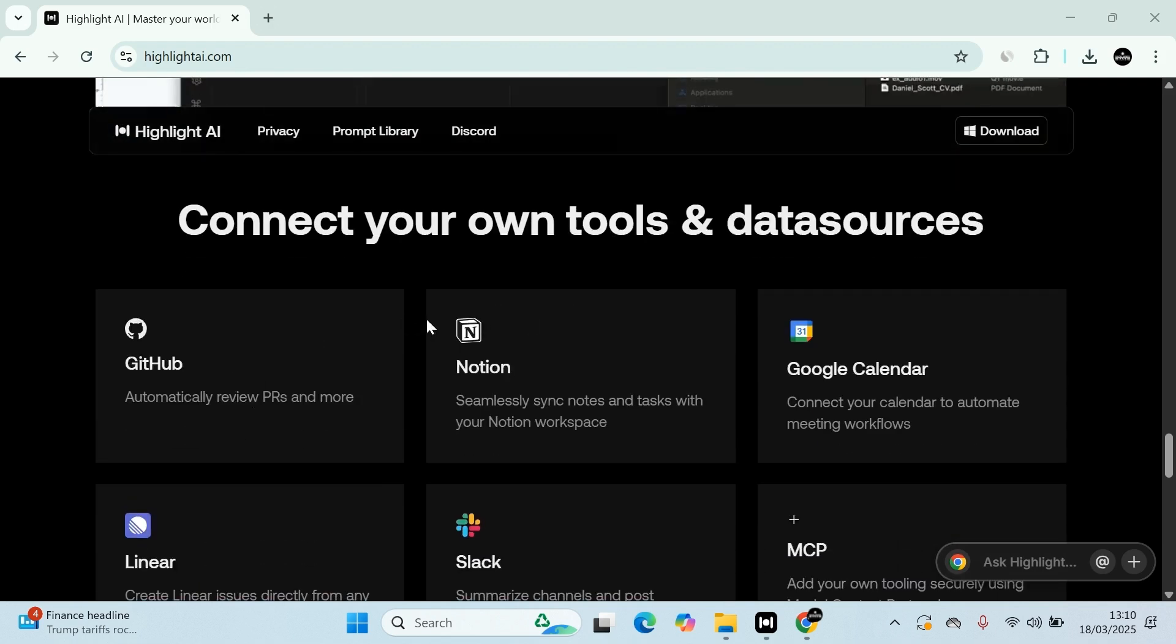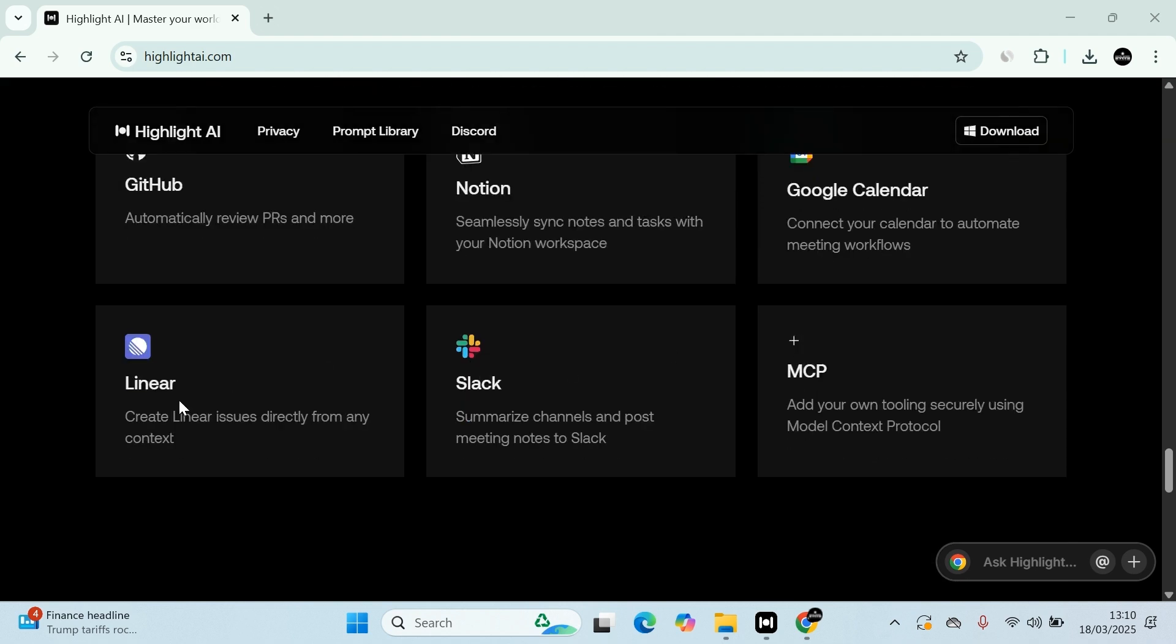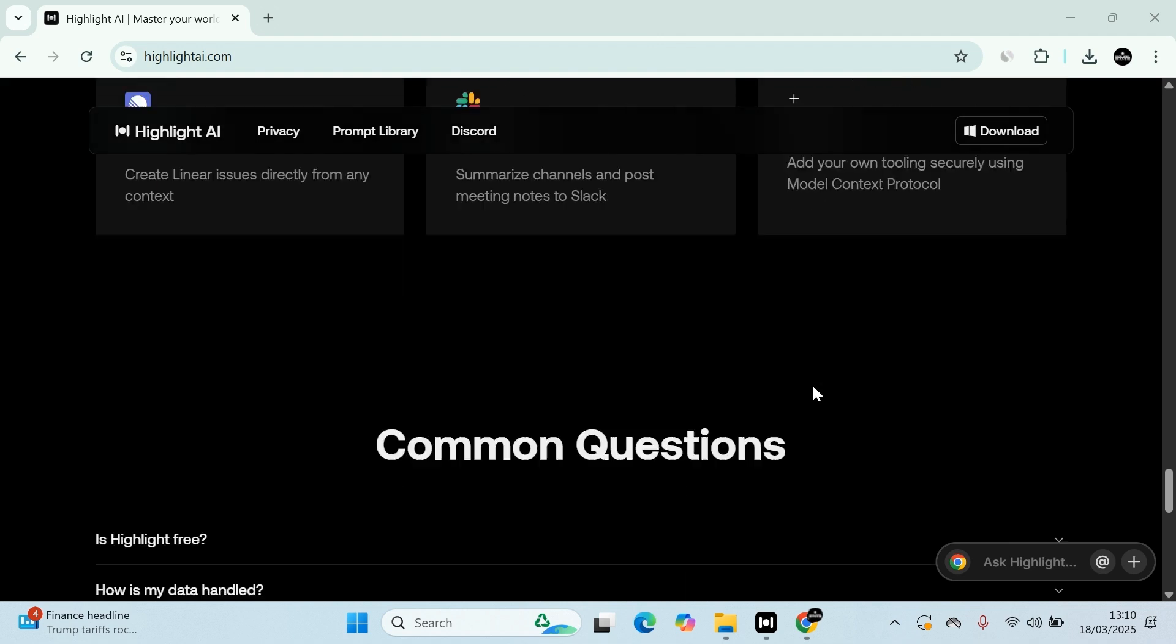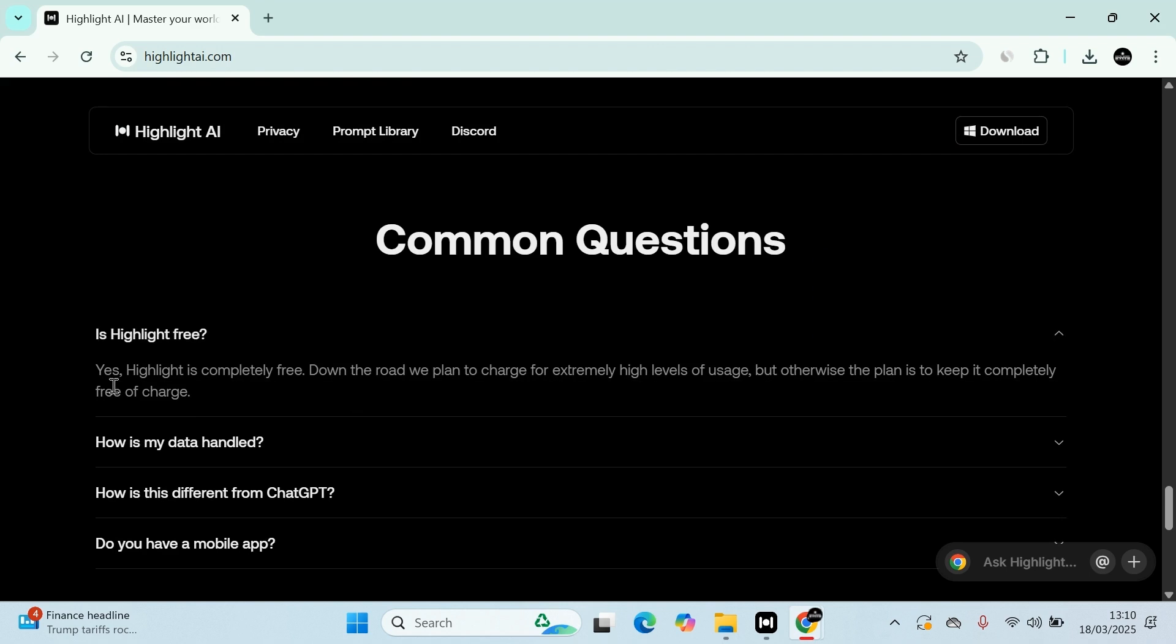You can connect the tools with other data sources such as GitHub, Notion, Google Calendar, Linear, Slack, and MCP. The most common questions that we have for this app is: Is Highlight free? Let's have a look.